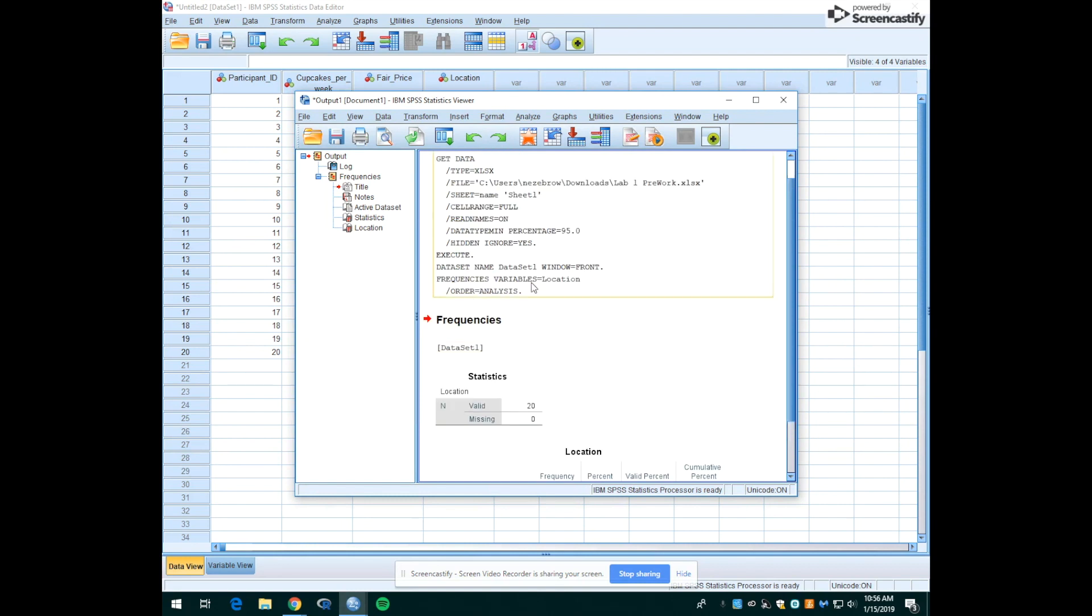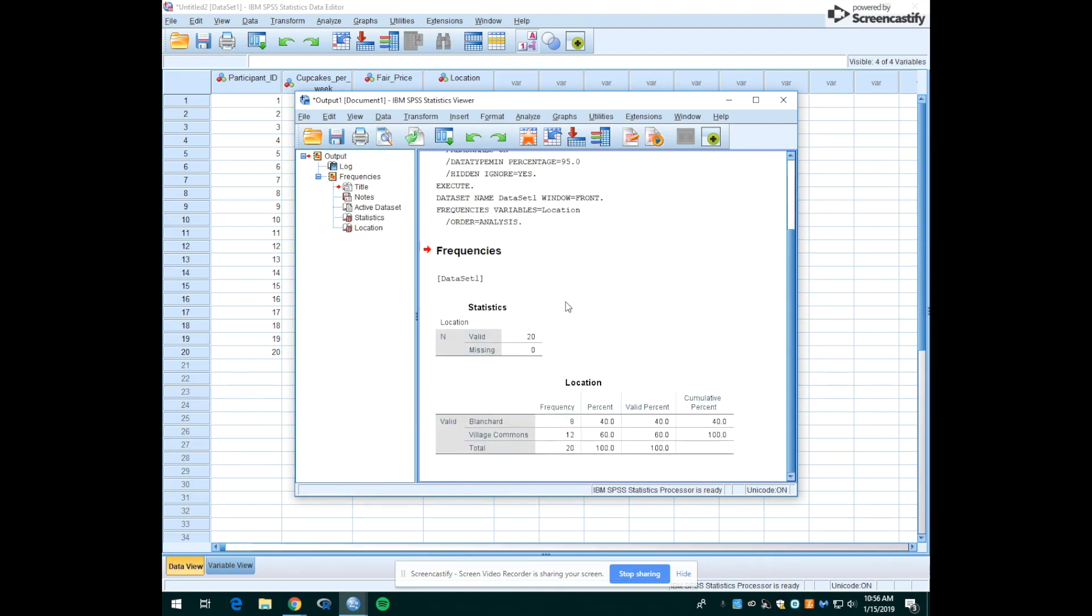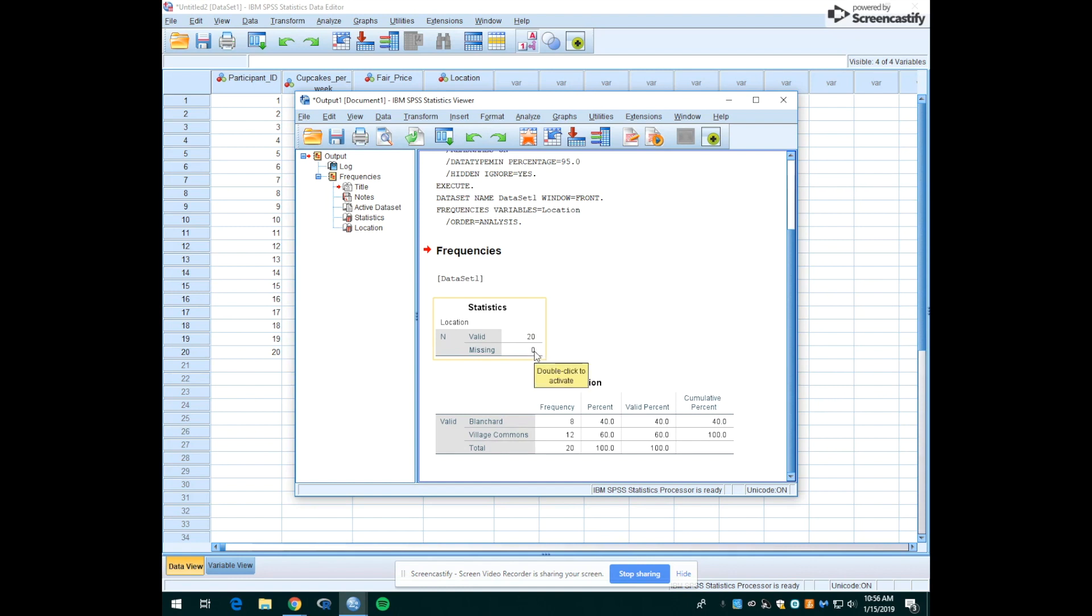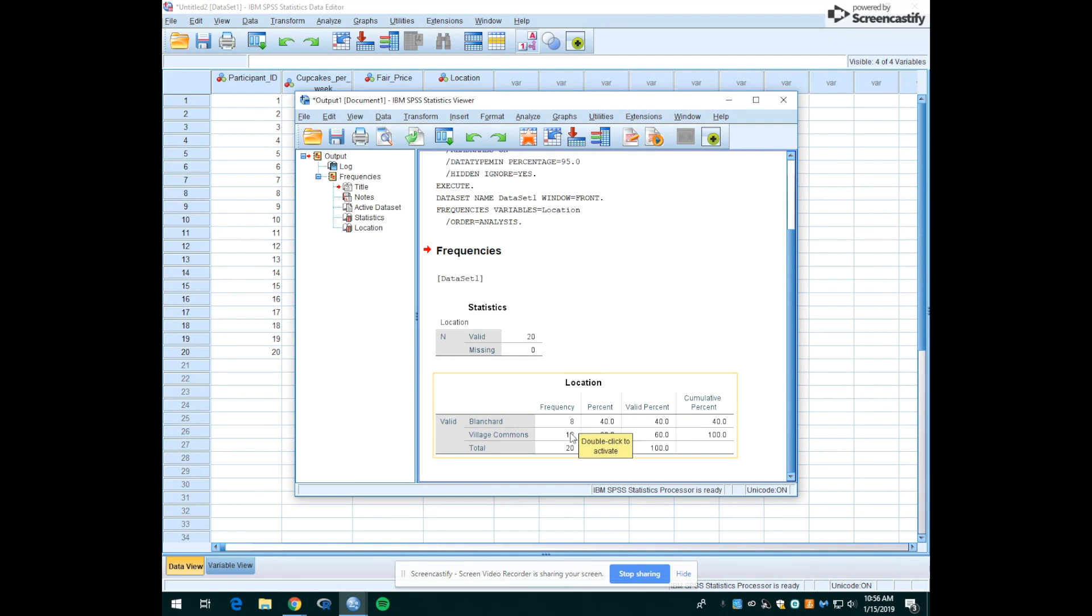And on the top is some syntax. And then you'll see that there's two new tables that popped up. This first one, the statistics table, tells us how many people responded to this question. In this case, all 20 students did answer this question. If any had decided not to answer for whatever reason, there would be a different number here than zero. Then the second table tells us the frequency of where students prefer to go to buy their cupcakes. So in this case, eight of the students said that they'd want to go to Blanchard and 12 said they'd want to walk over to the Village Commons.